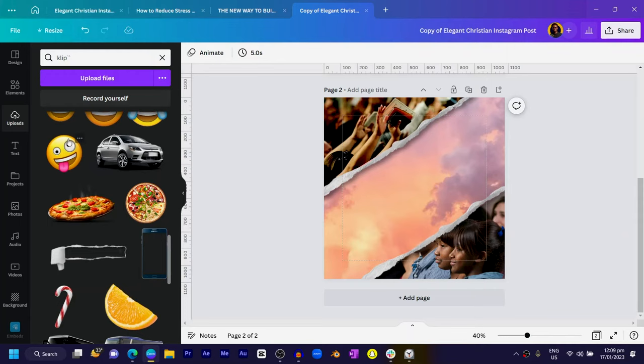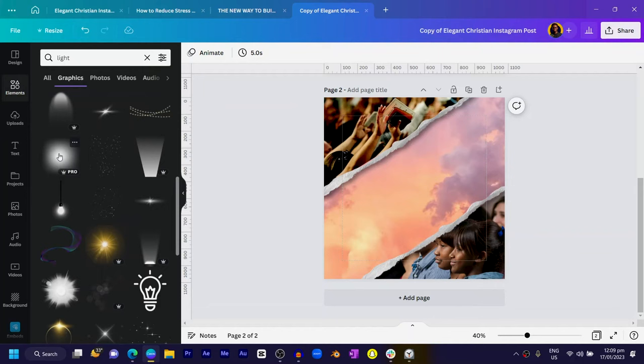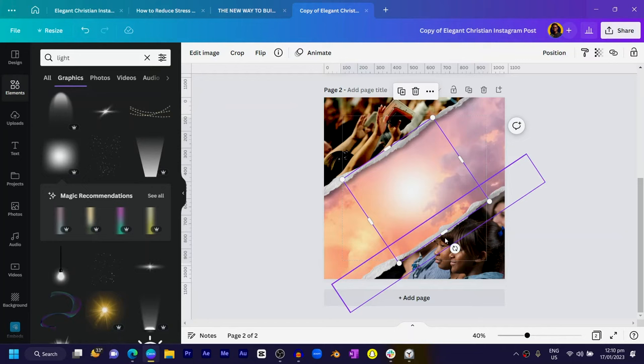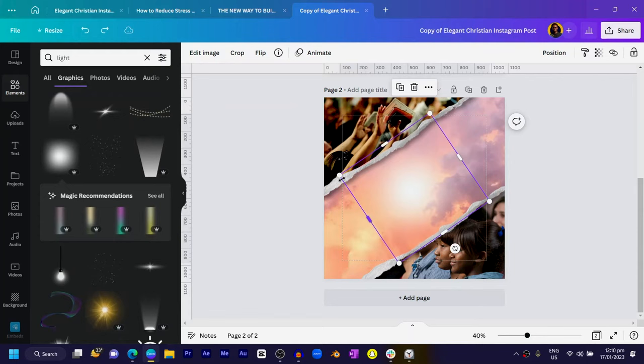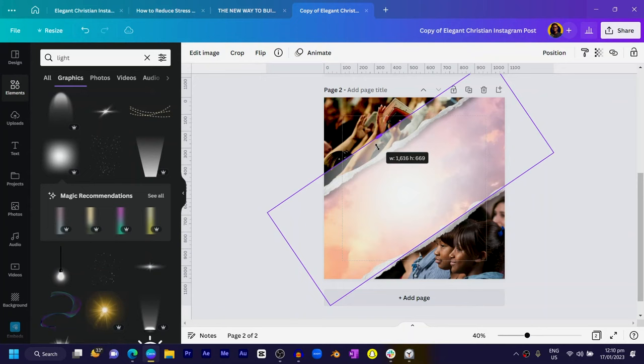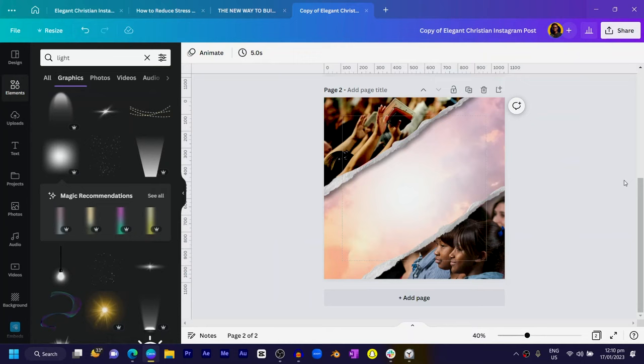So what we have to do next is I'll come to element and I'll search for light and press enter. There should be so many lights in here. What we can do, we can just choose, for example, I can choose this light over here. I'll make it bigger first so that covers the whole thing, then we'll crop it. I'll crop it like that and I'll also crop this here. Then we'll move it backwards so that it goes behind these two paper tear elements. So you can click on position and choose backward, backward so that it looks like that.